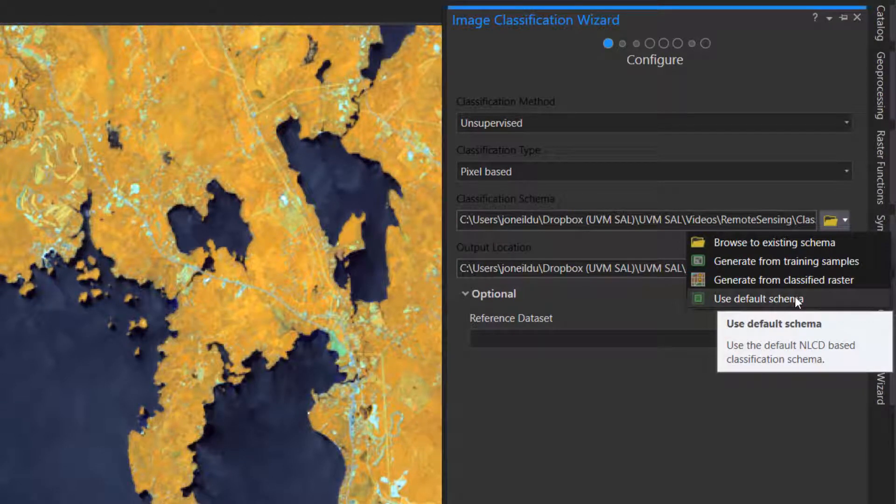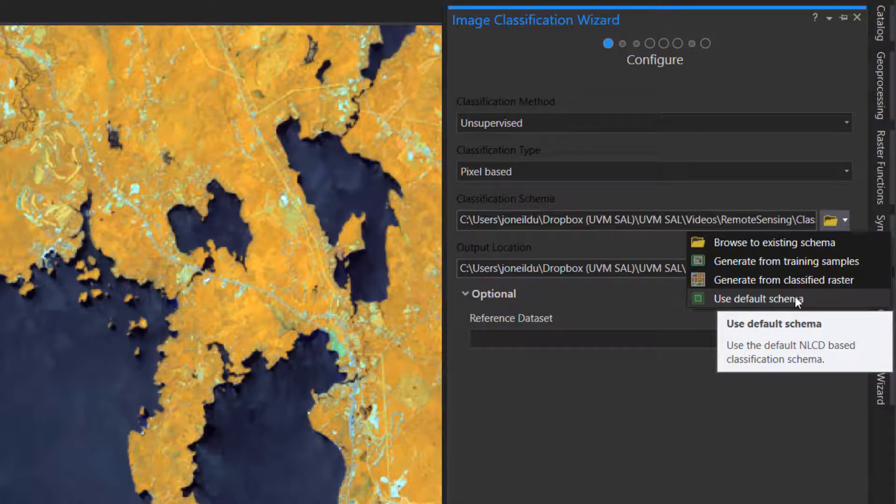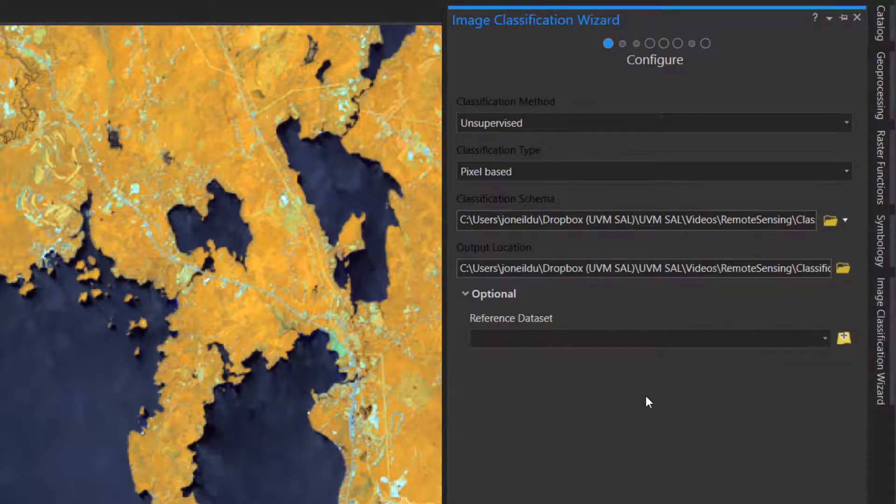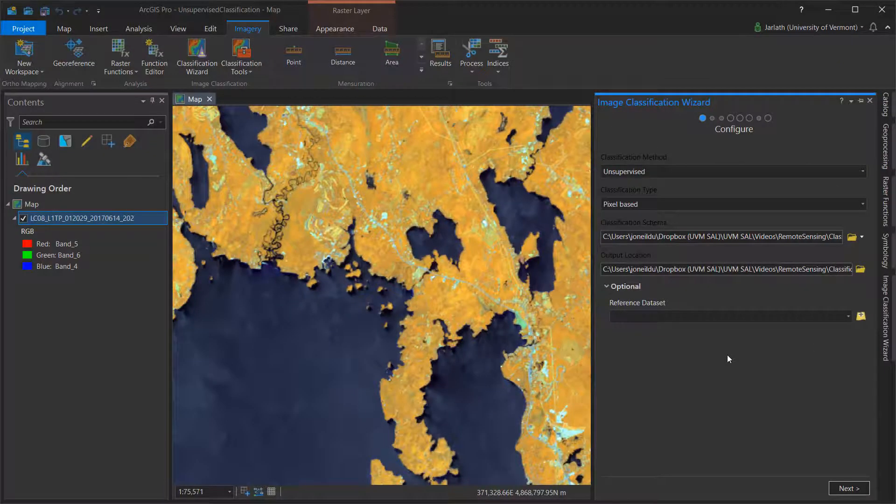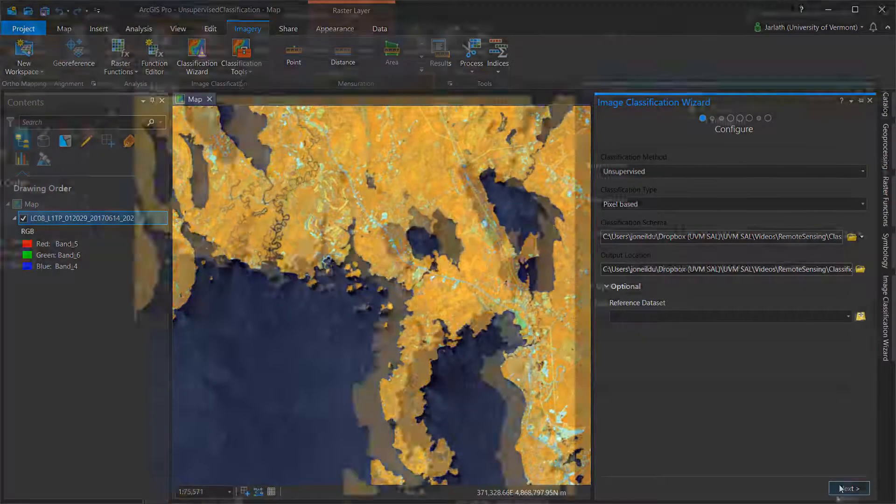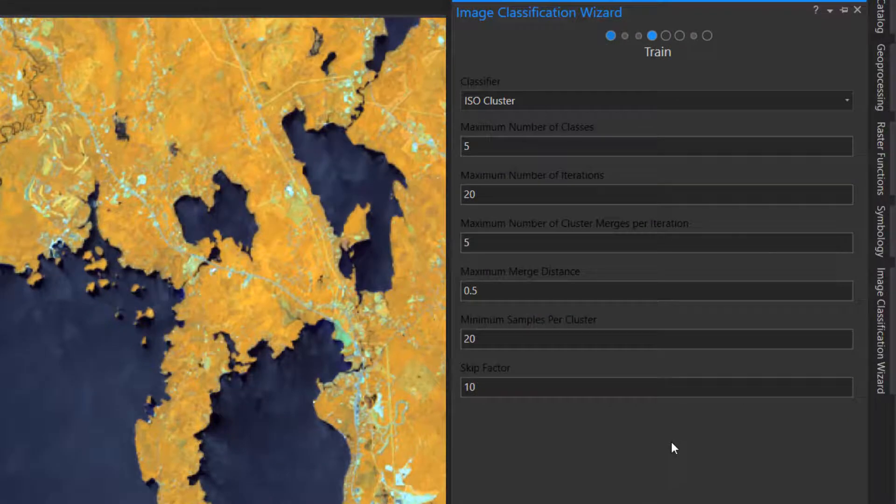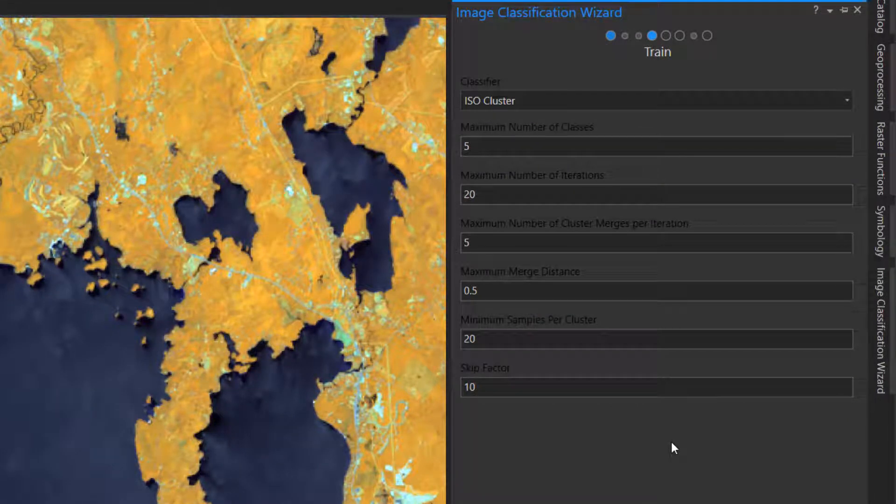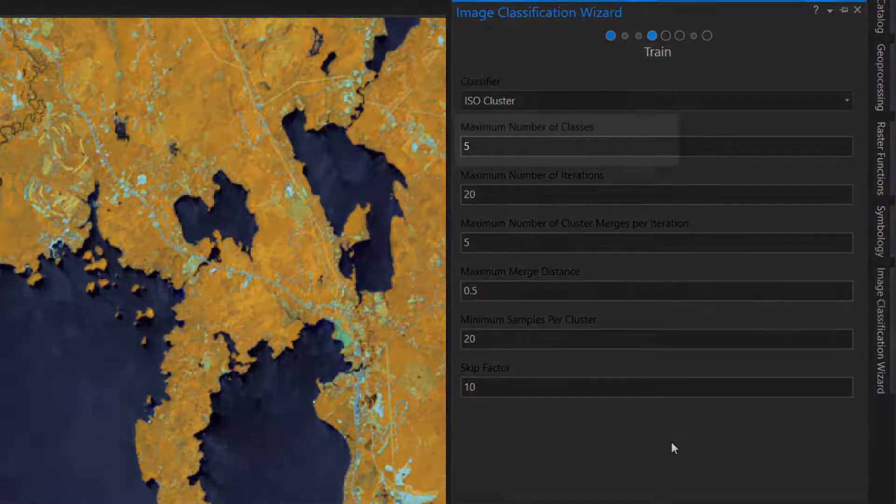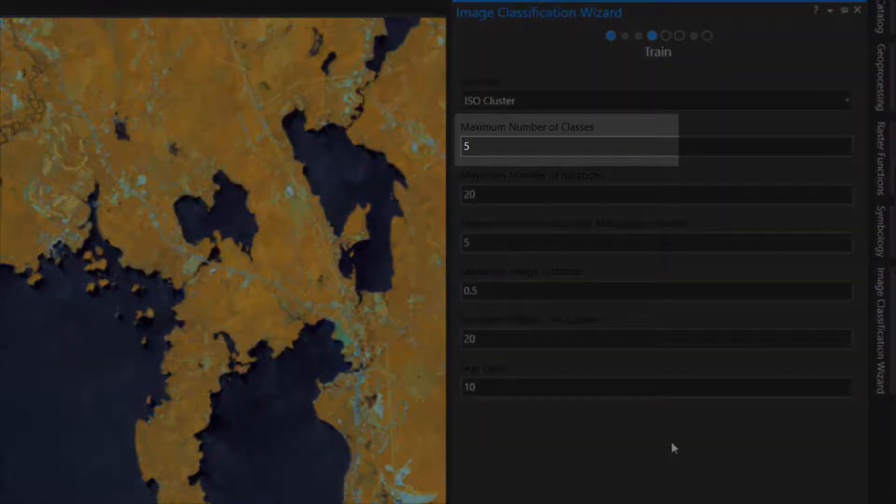This will move to the next step in the image classification wizard, which is called Train. For an unsupervised classification, the train phase is where you'll enter some of the key parameters. The most common parameter you'll want to modify is the maximum number of classes.